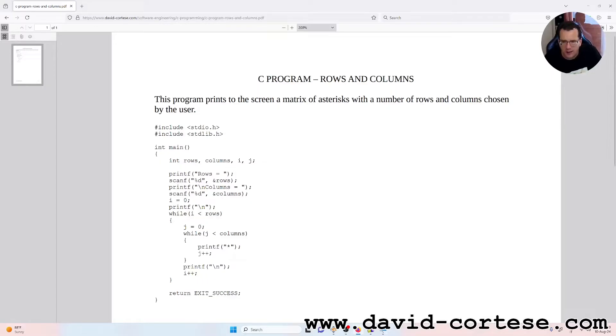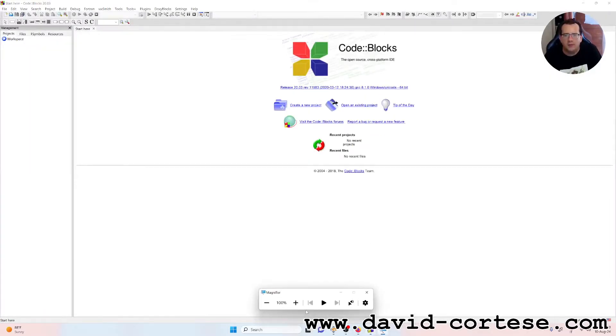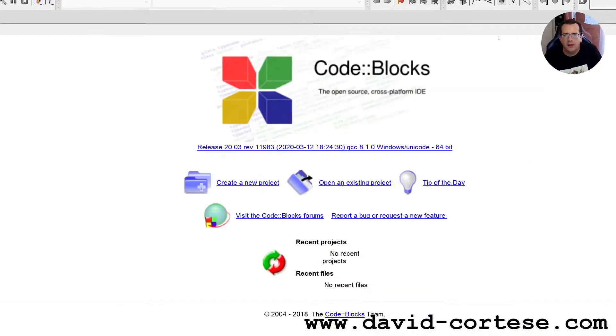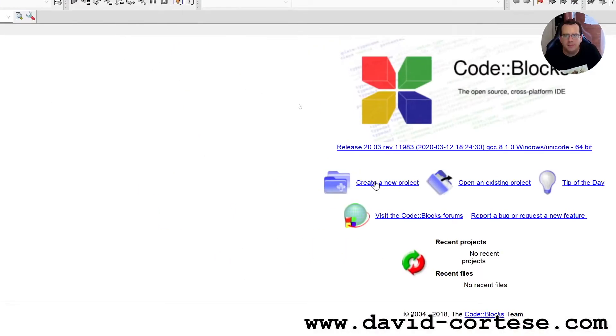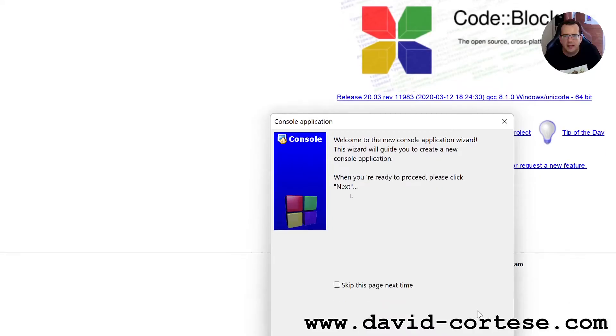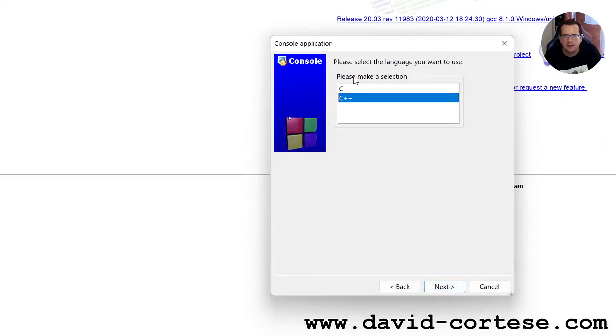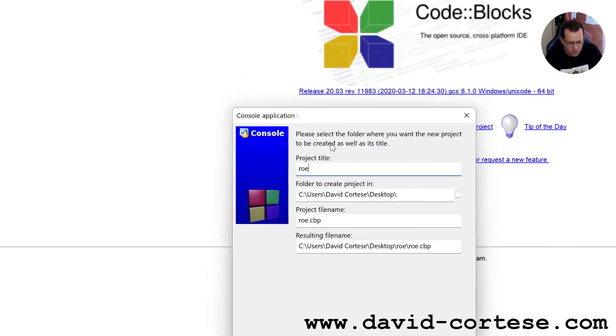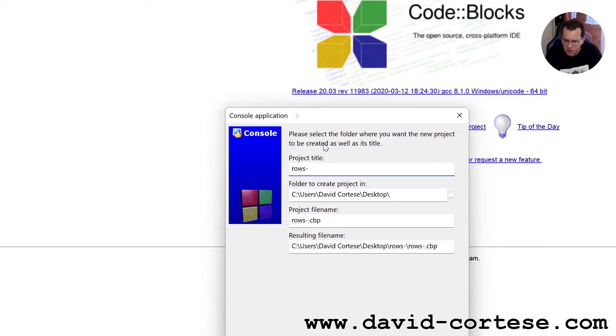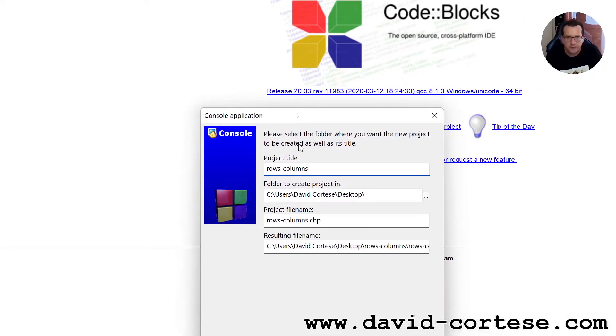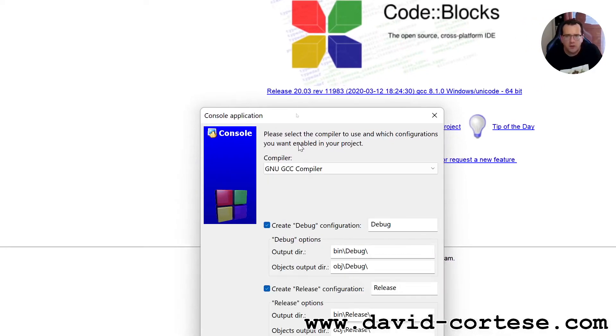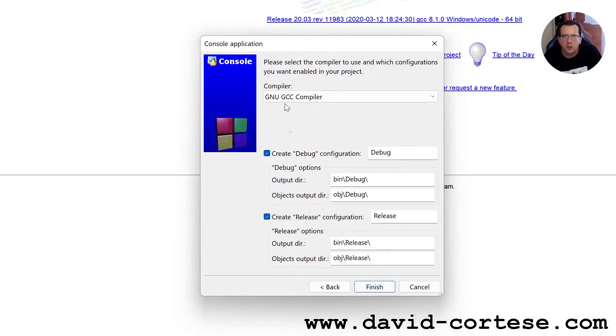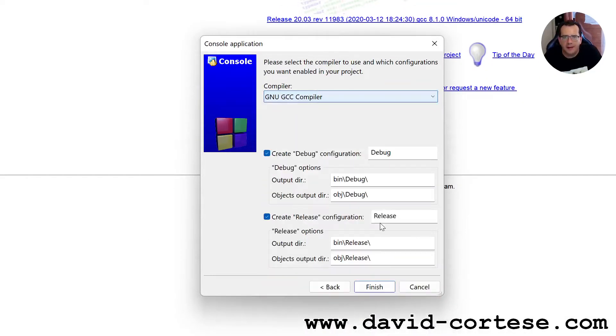Let's start. Let's open CodeBlocks that is an open-source cross-platform IDE. Create a new project console application. Next, make a selection C. Project title, rows-columns. OK. New GCC compiler, finish.